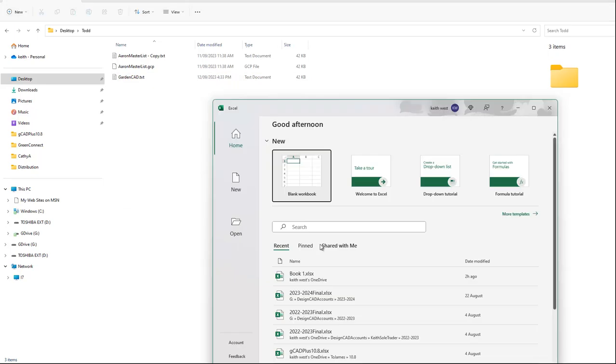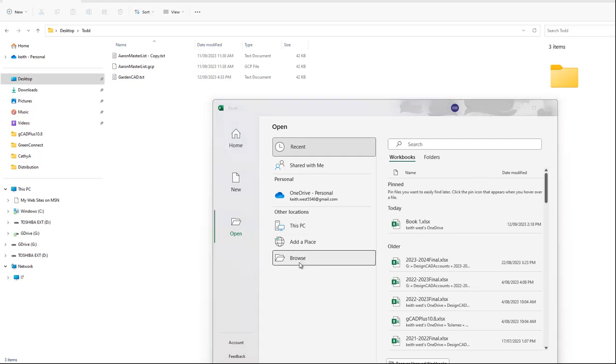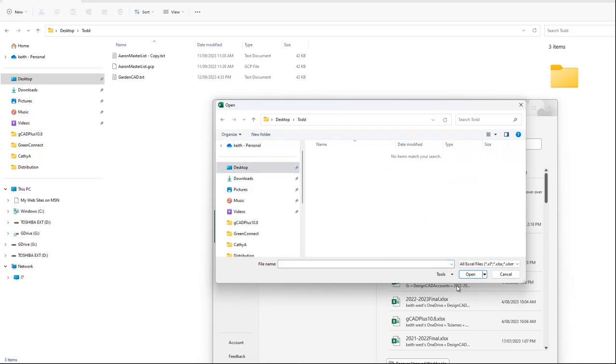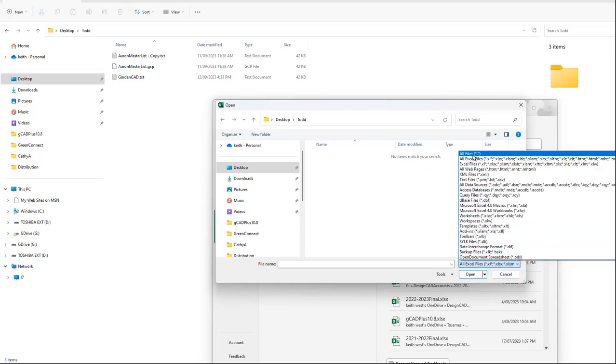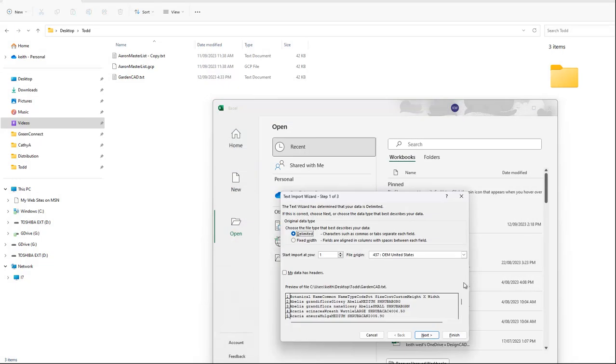Here I am in Explorer and there's the file that we just wrote out. So we'll now open, we'll browse to our desktop and to that very same folder and we'll change our files of type to all files. And then we'll select GardenCad TXT and we'll open it up.